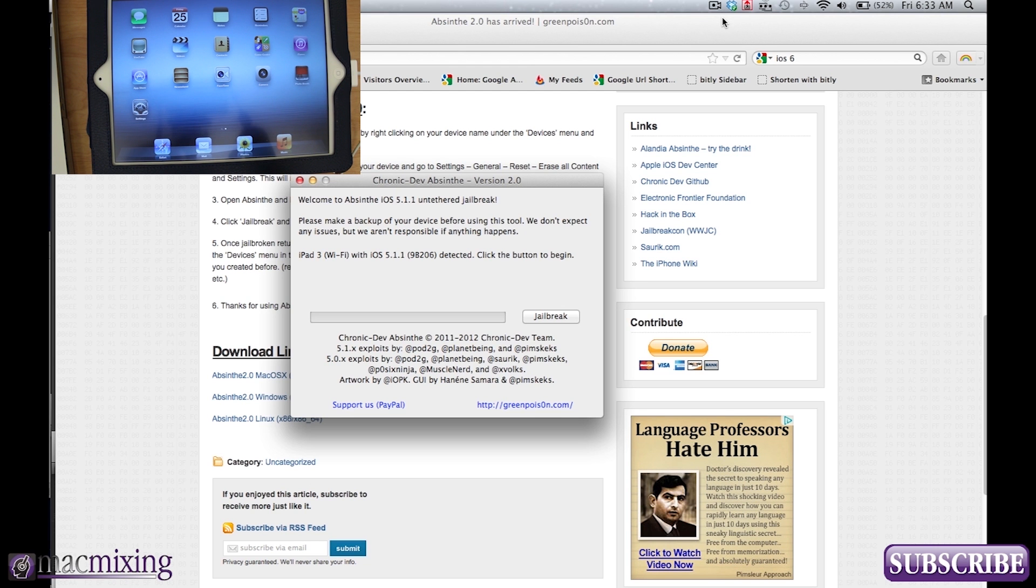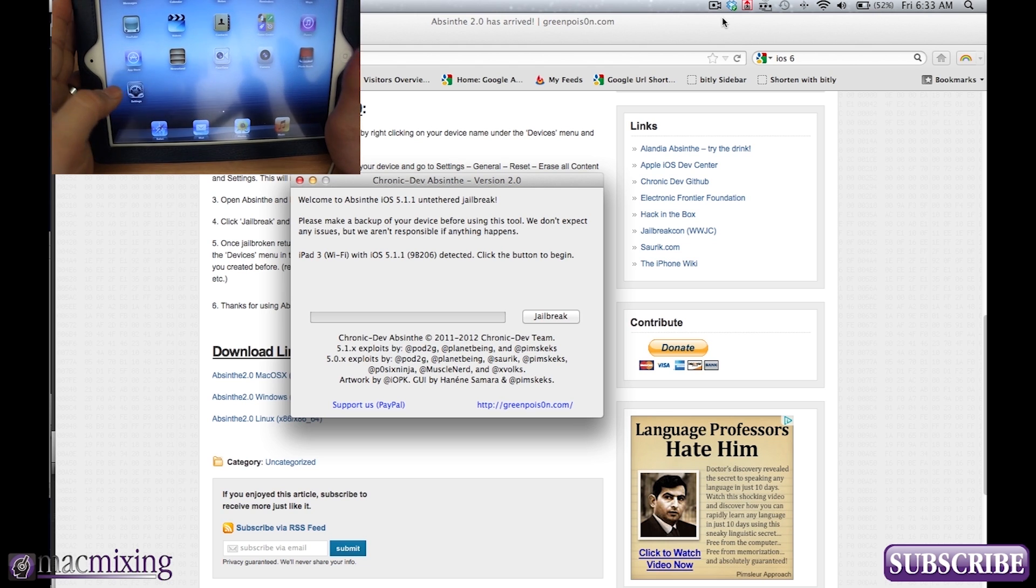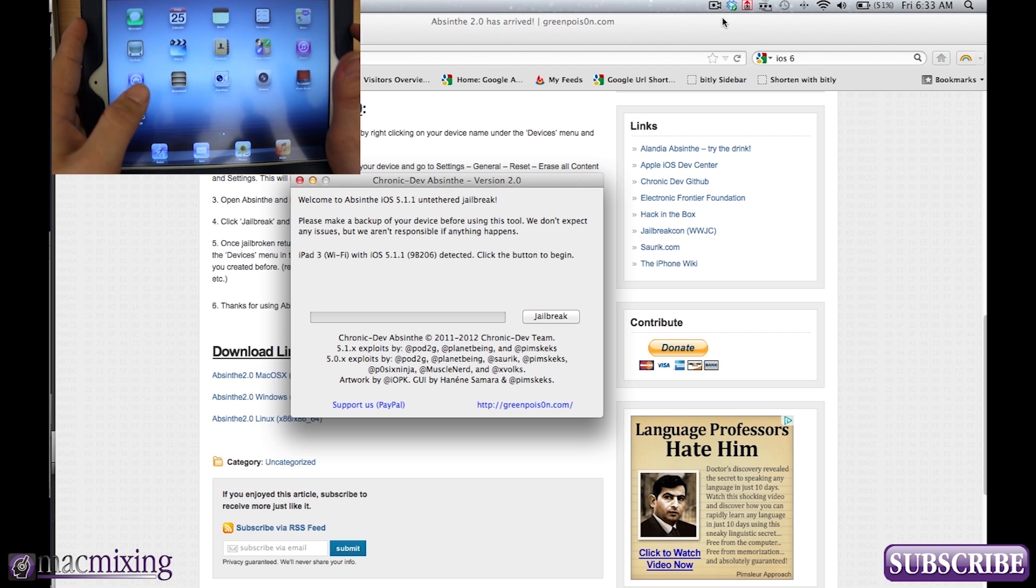Hey, what's up guys? This is Dom from MacMixing.com and today I'm going to show you how to jailbreak the iPad 3 or the new iPad or whatever you want to call it.